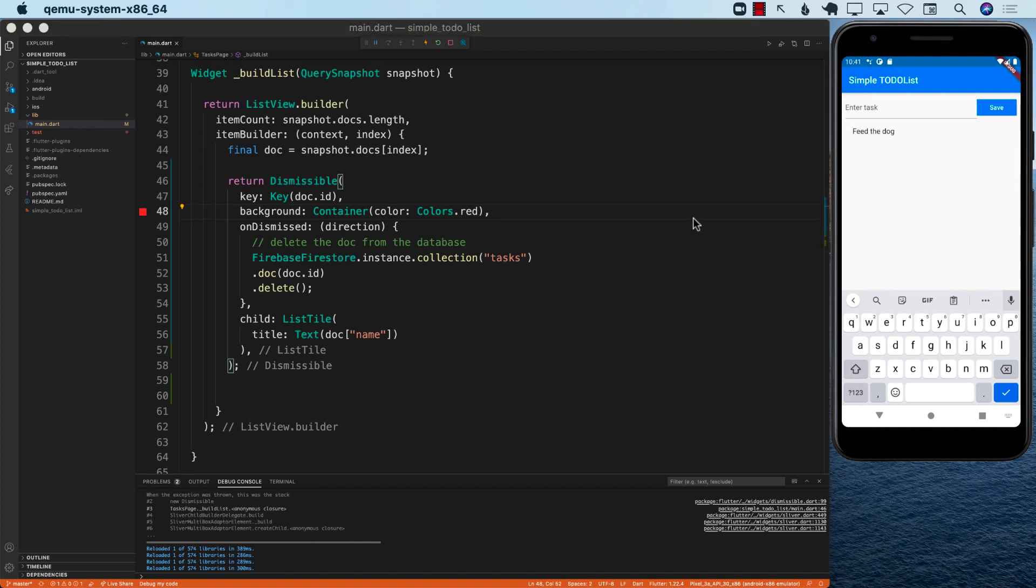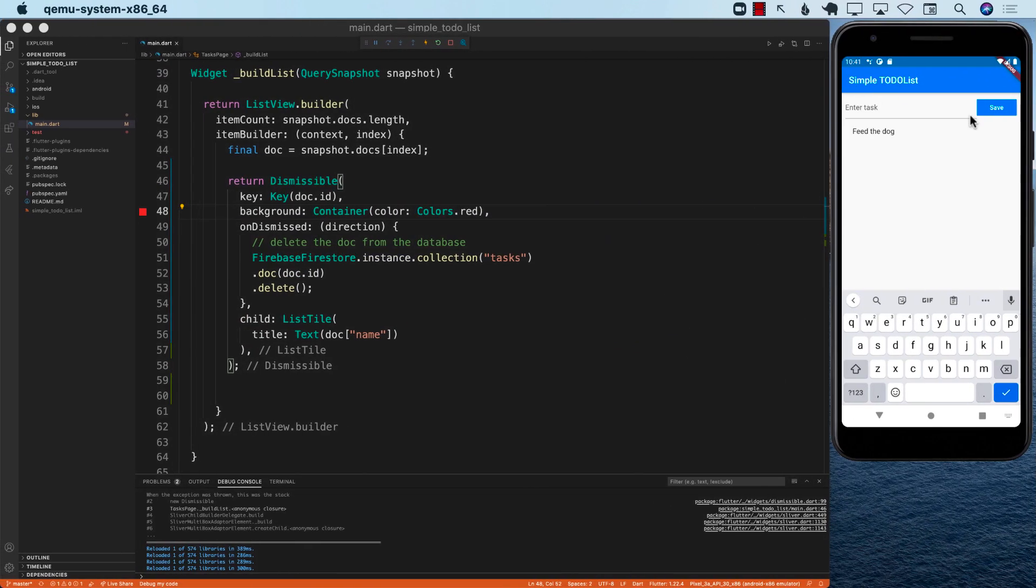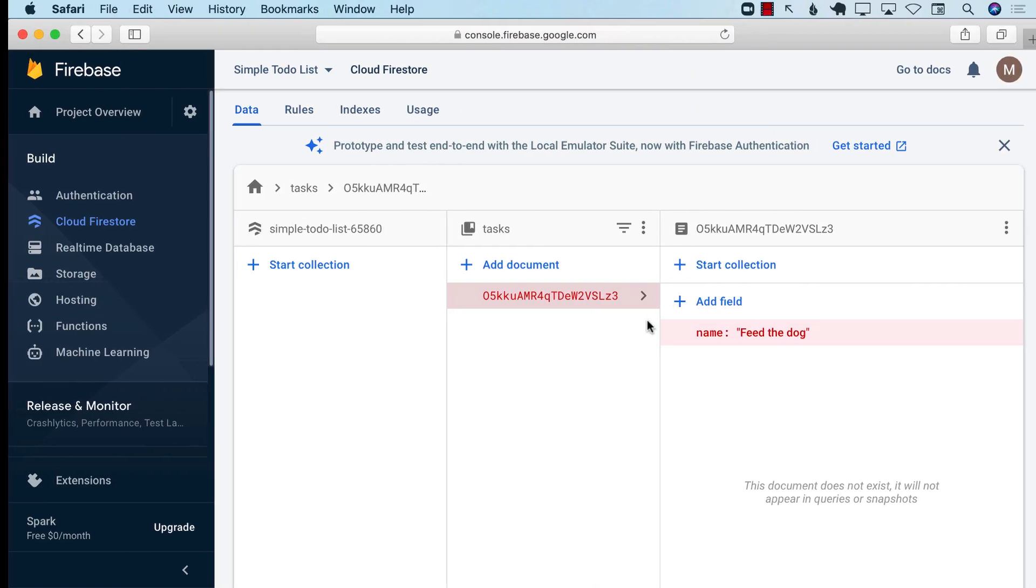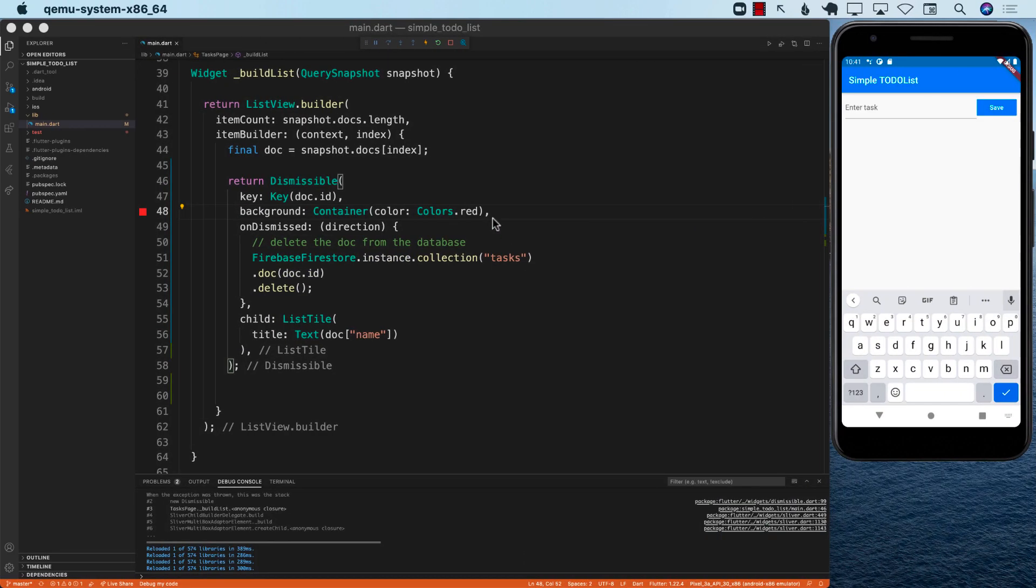Now let me go ahead and swipe again. And now you can see the red color coming in. And if I swipe, it's gone. You can see now I have only one document left. If I go ahead and swipe again, it's gone.